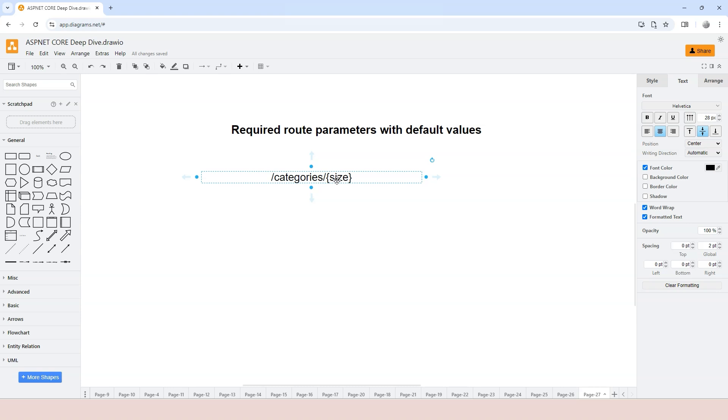Which means that in order to map or match this route template, you have to have a route path that is something like slash categories slash one or slash categories slash medium. So you have to provide the size segment. But what if you want to ignore that size segment, but expect it to be populated with a default value?